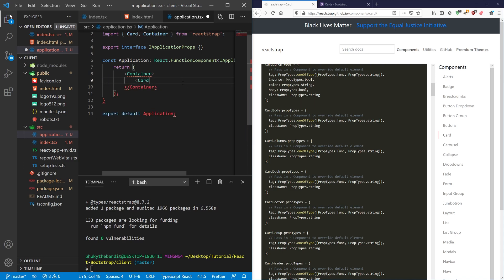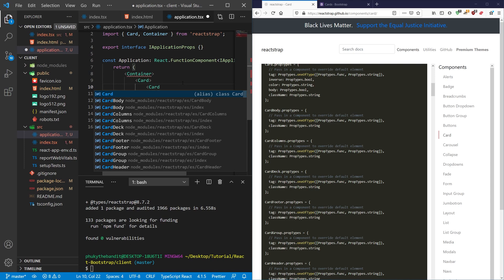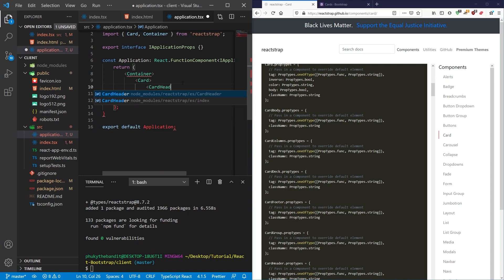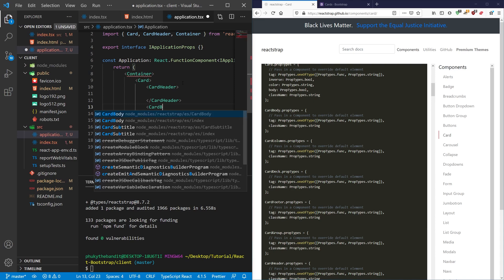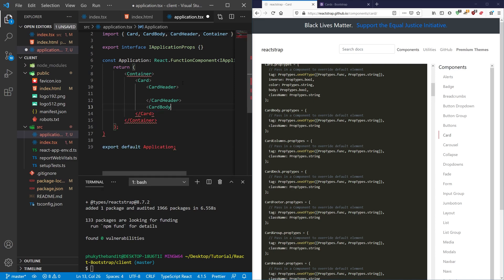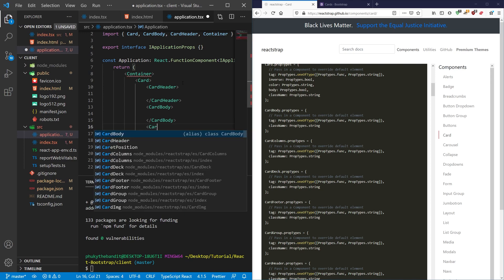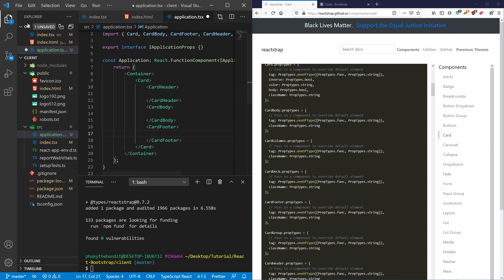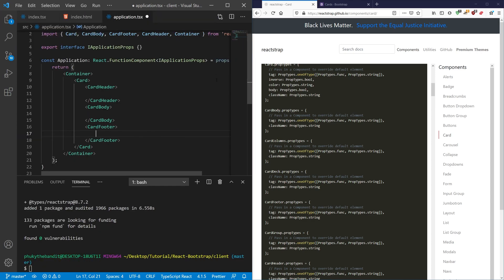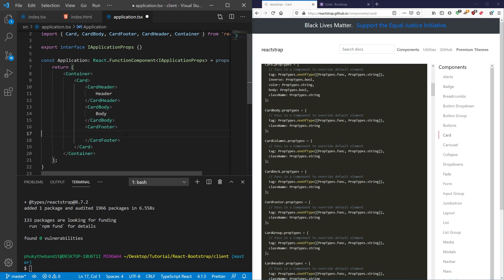Inside of my card, I'm going to have a CardHeader. I'm going to have a CardBody. And then I'm going to have a CardFooter. So up here, I'm going to say header. Here, I'm just going to say body. And here, I'm going to say footer.